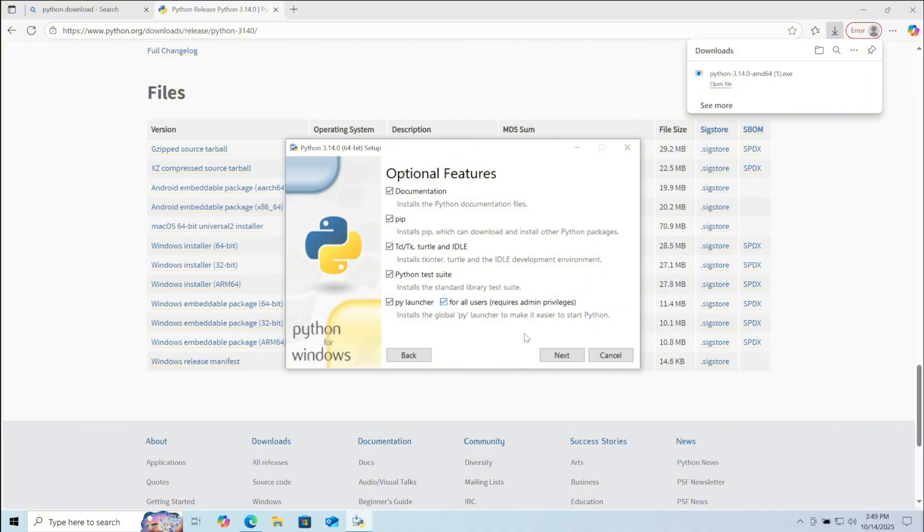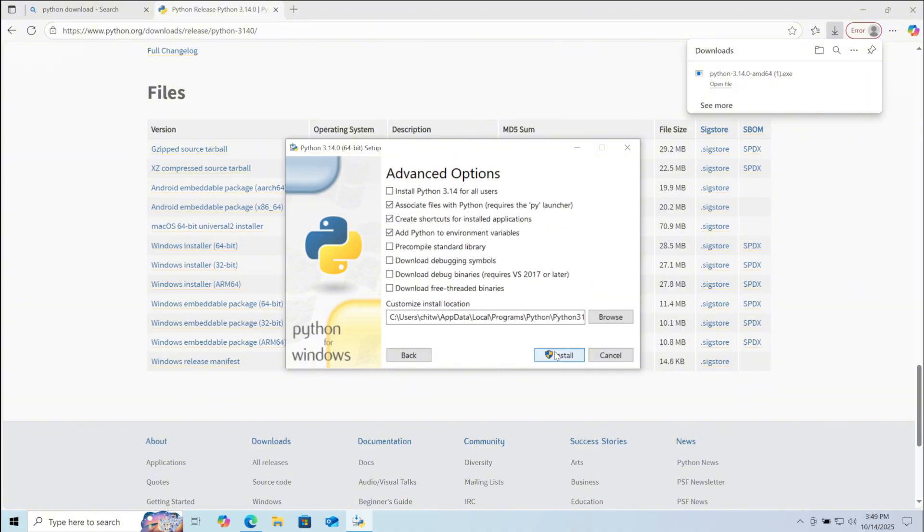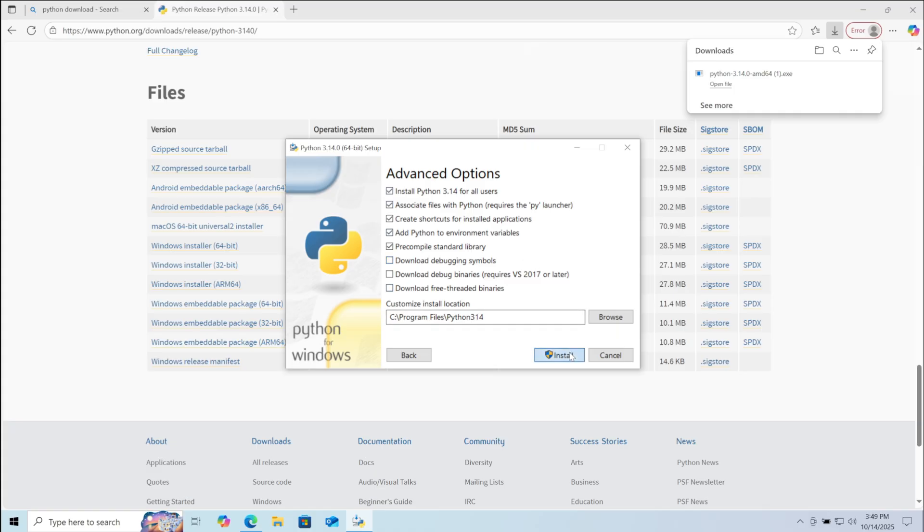Here click on for all users. Then click on next. Now click on install python 3.14 for all users. Then click on install.